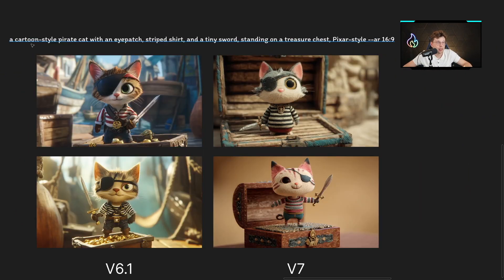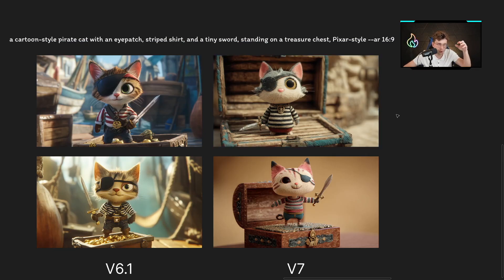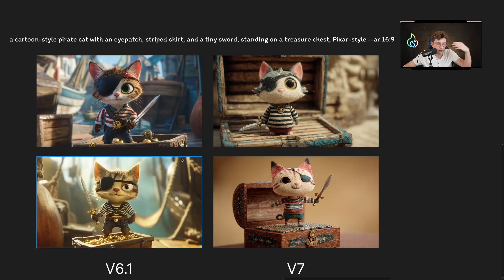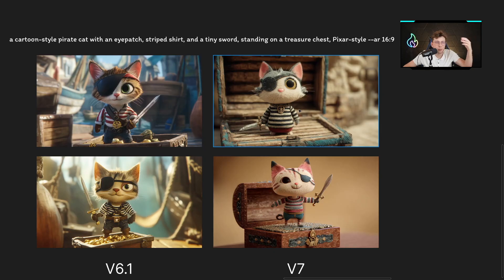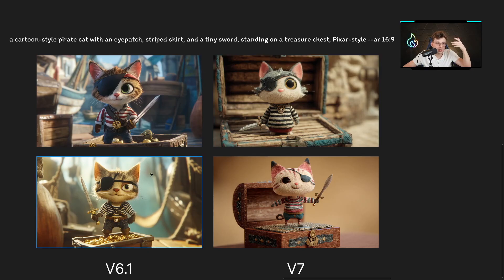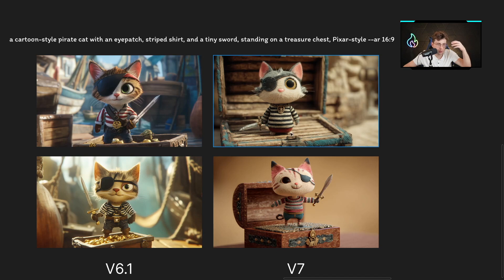The next case is a cartoon-style pirate cat with a striped shirt and tiny sword. Here we can see a very different approach — the results from the two versions are so different. Version 6.1 gives a cartoon style, while version 7 gives a more realistic approach. Version 7 creates better and more realistic results, and the difference between these images is huge.